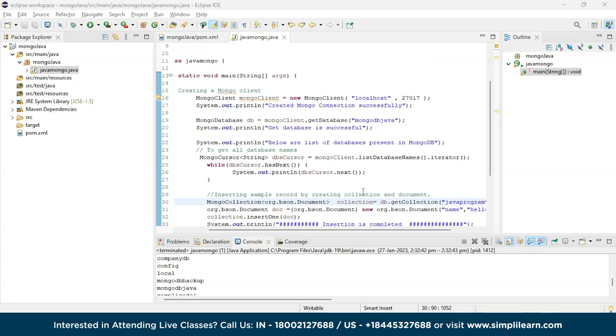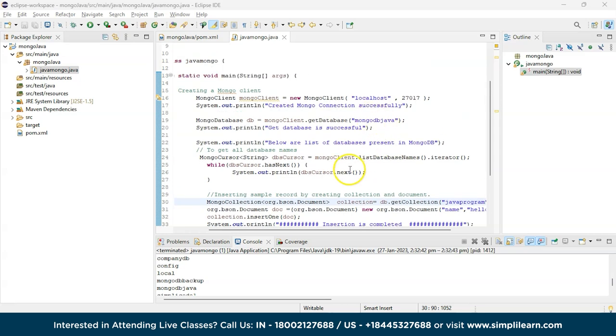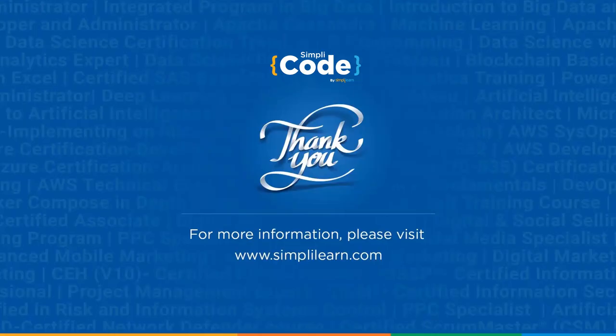For now, we've focused on how to connect the MongoDB interface with Java, how to create a database, how to create a simple collection and document, and how to insert a simple record. With that we've come to the end of today's session. I hope you understood how to connect a MongoDB database with a Java application. Thank you for watching — if you found this tutorial informative, give it a thumbs up and share it. Feel free to leave any questions in the comments below.